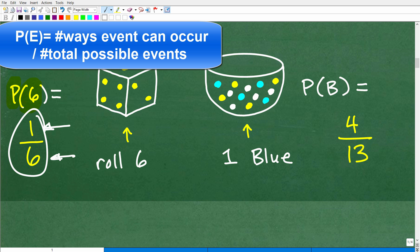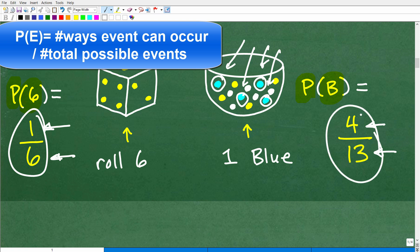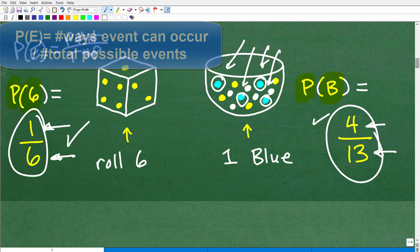Now let's talk about getting a blue marble out of the jar. How many ways can I get a blue? There are 1, 2, 3, 4 — so there are 4 possible ways I can get a blue out of this jar. I could grab that one, or that one, or that one, or that one. And there are a total of 13 marbles, so 13 possible different outcomes. The probability of getting a blue is 4 out of 13.